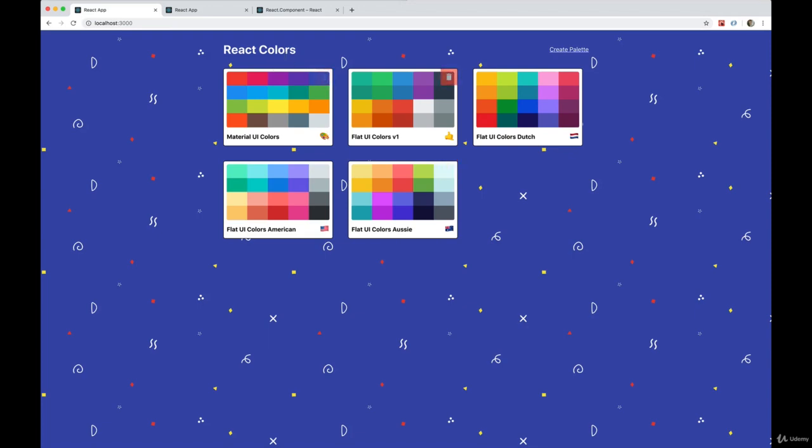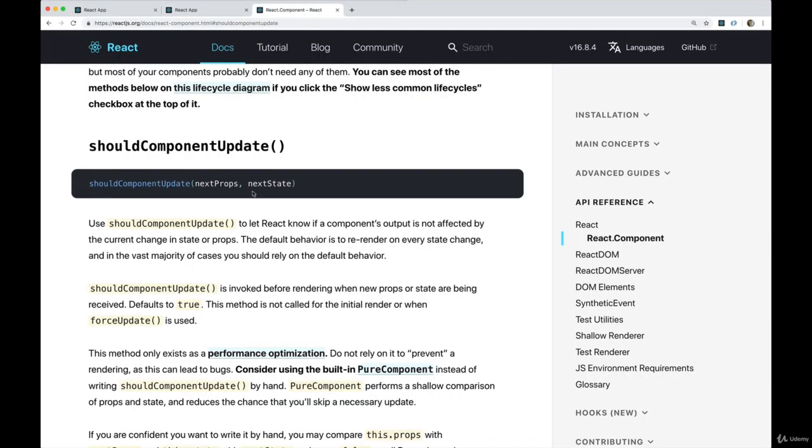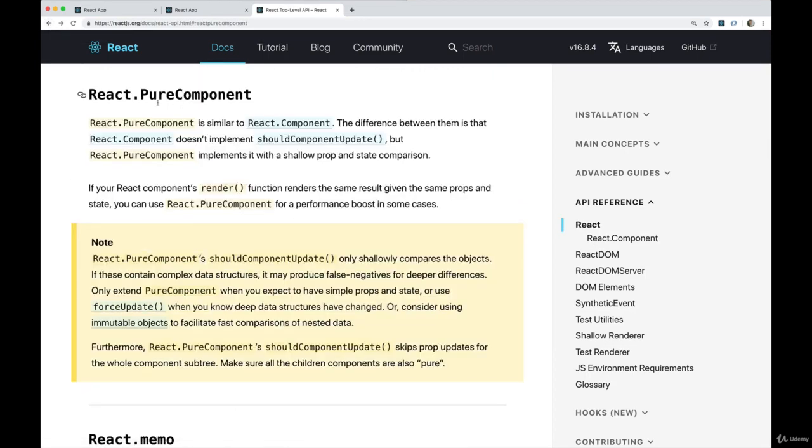So instead of that, there's an even easier way where we don't have to implement should component update. And that is called pure component.